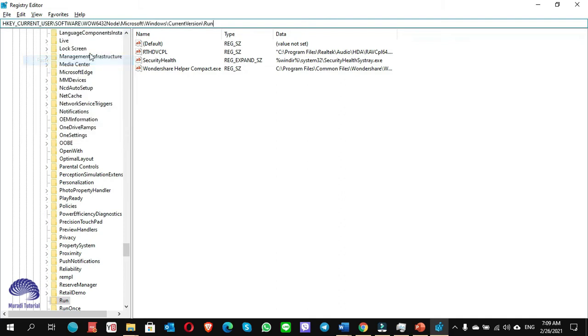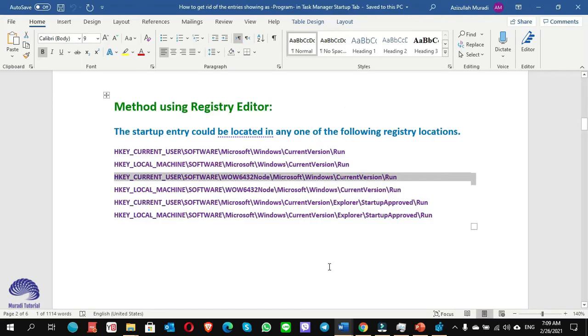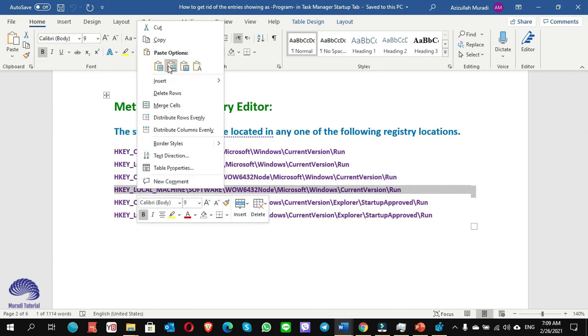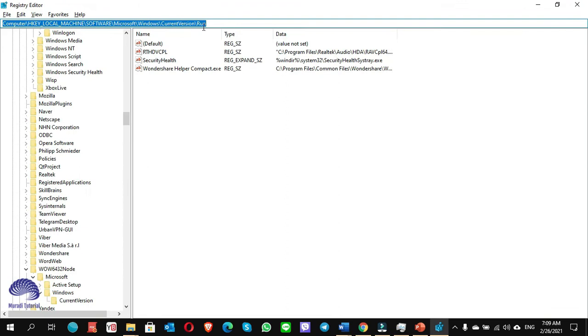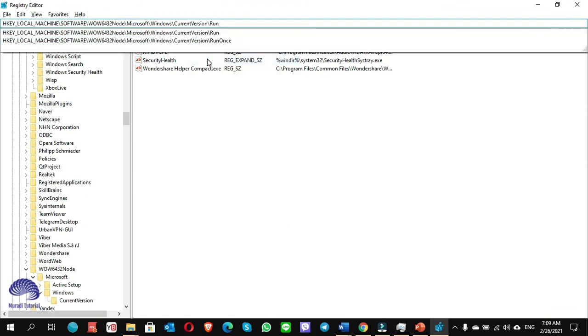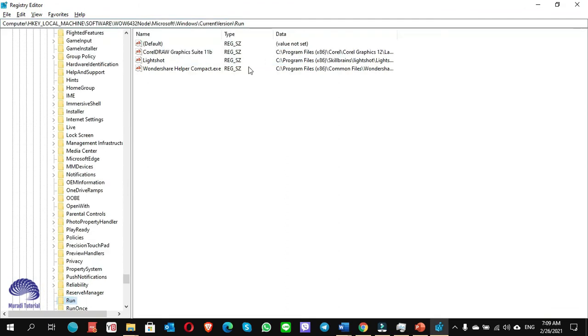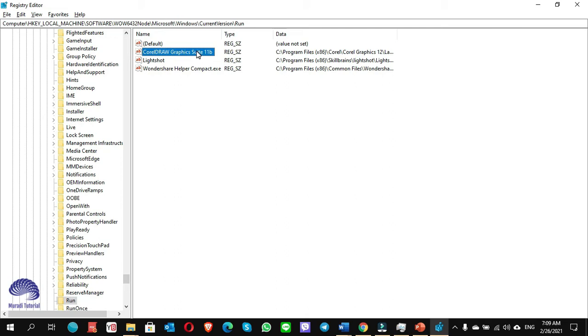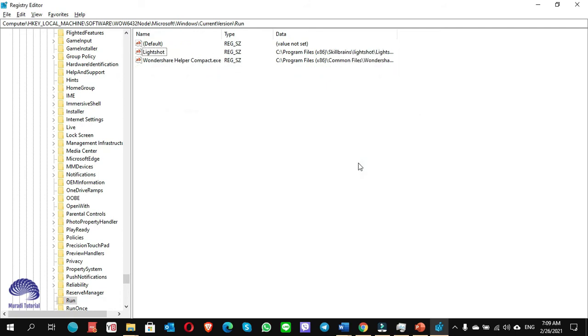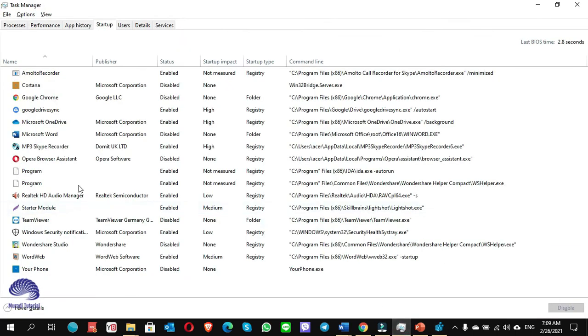I'm pasting the third location. I again see there is not any file. I copy the fourth location and go to Registry Editor and paste here. Here it is: CorelDRAW Graphics. It is showing here. When you find the file, you simply right-click and select Delete.